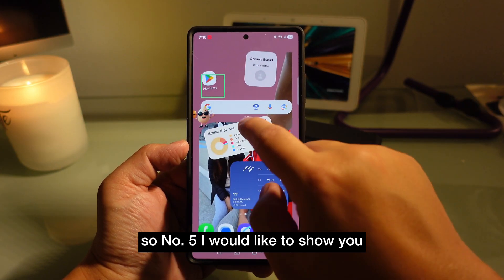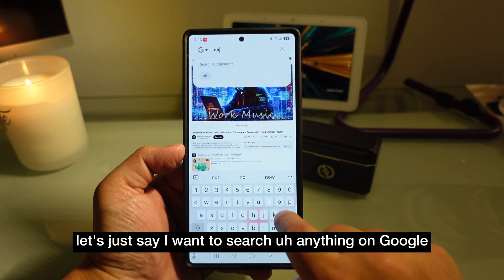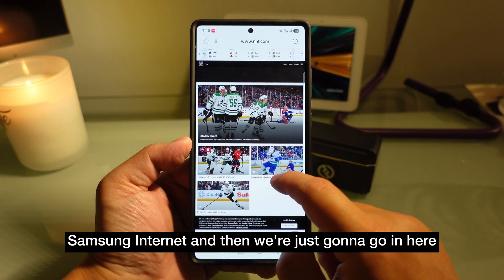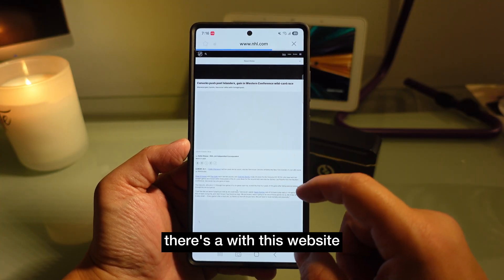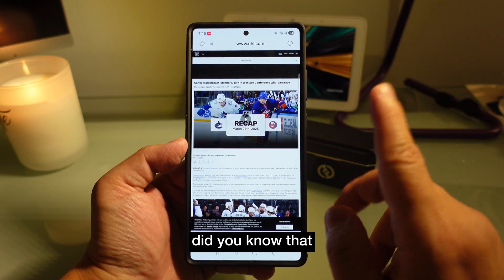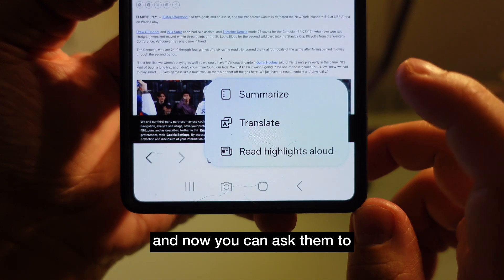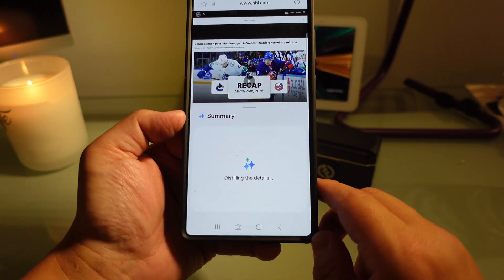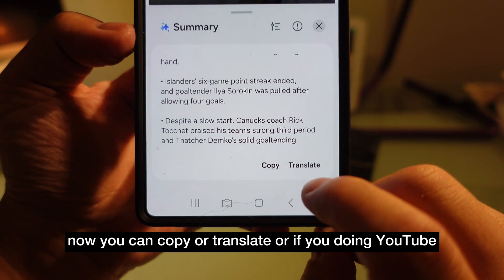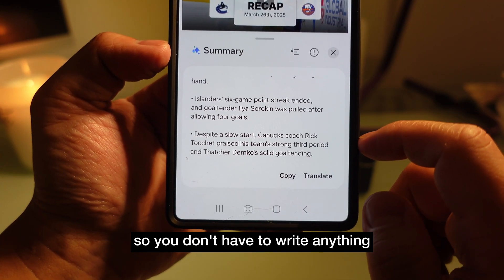Number five — let's say I want to search something on Google using Samsung Internet. There's a long article I don't want to read. Did you know if you press the A button right there, you can ask it to summarize everything for you? You can see it summarizes the whole page. Now you can copy or translate it — if you're doing YouTube, you can copy and paste it into your description so you don't have to write anything.